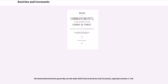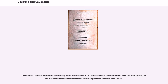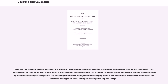The Restoration Branches generally use the older RLDS Church Doctrine and Covenants, typically Sections 1–144. The Remnant Church of Jesus Christ of Latter-day Saints uses the older RLDS Church version up to Section 144, and also continues to add new revelations from their president, Frederick Niels Larsson. The Remnant Movement — a spiritual movement in schism with the LDS Church — published an online Restoration Edition of the Doctrine and Covenants in 2017, which includes any sections authored by Joseph Smith, a new version of D&C 54 as revised by Denver Snuffer, excludes the Kirtland Temple Visitation by Elijah and other angelic beings in D&C 110, excludes portions based on fragmentary teachings by Smith in D&C 129, includes Smith's Lectures on Faith, and includes a new appendix titled A Prophet's Prerogative by Jeff Savage.